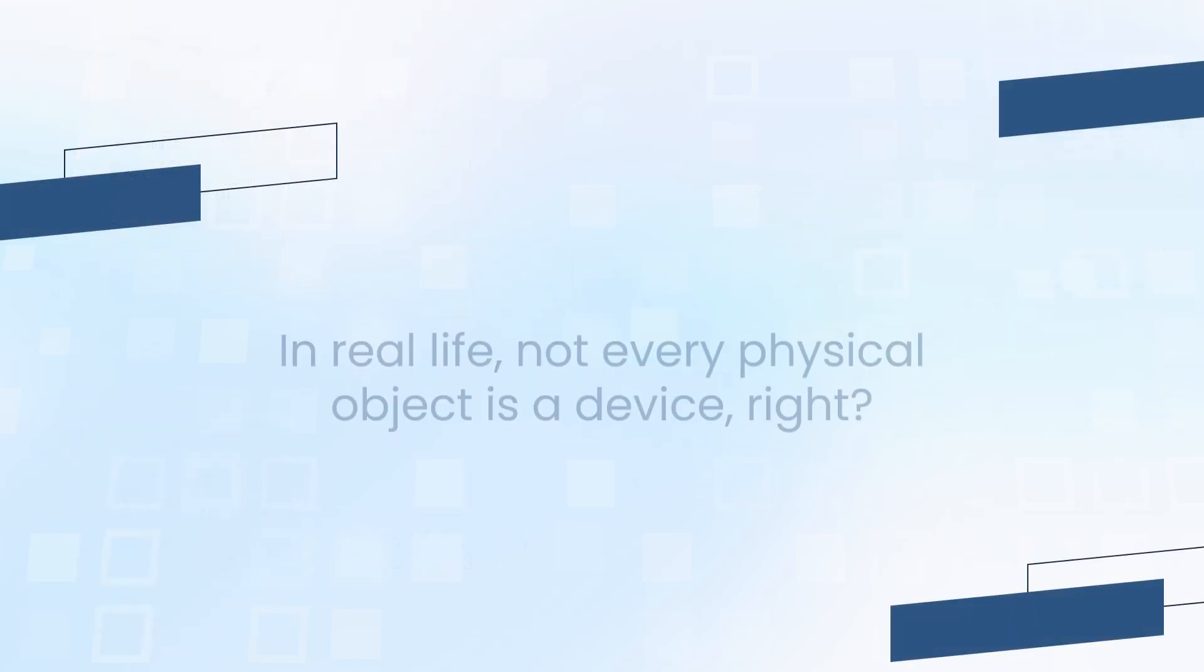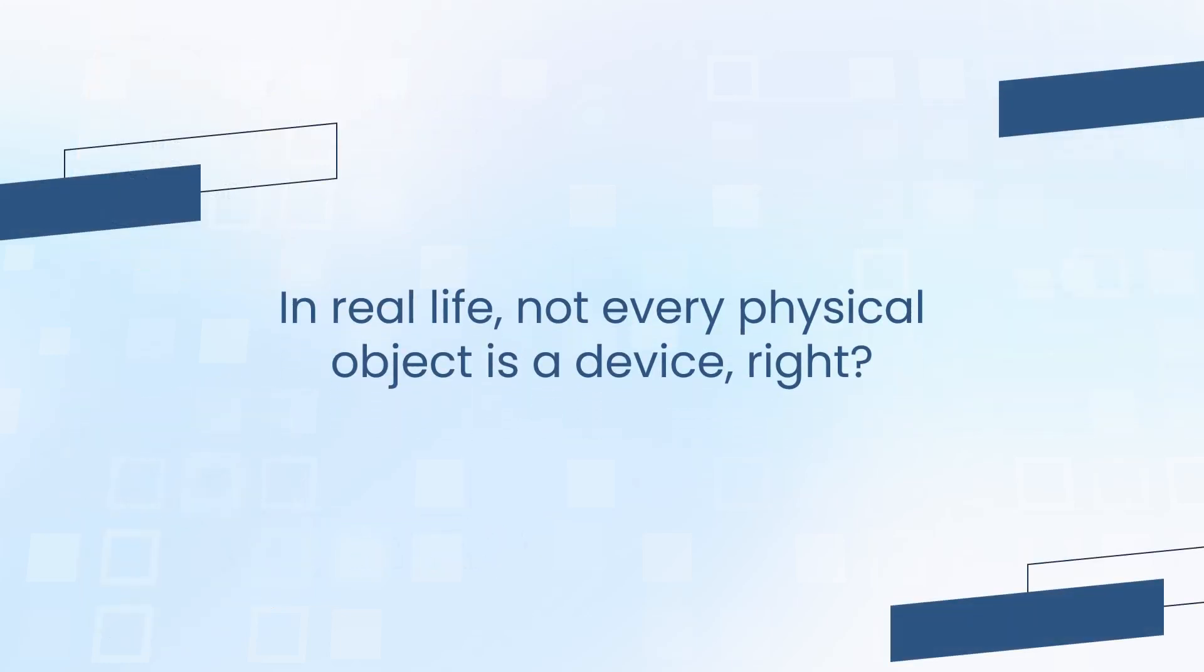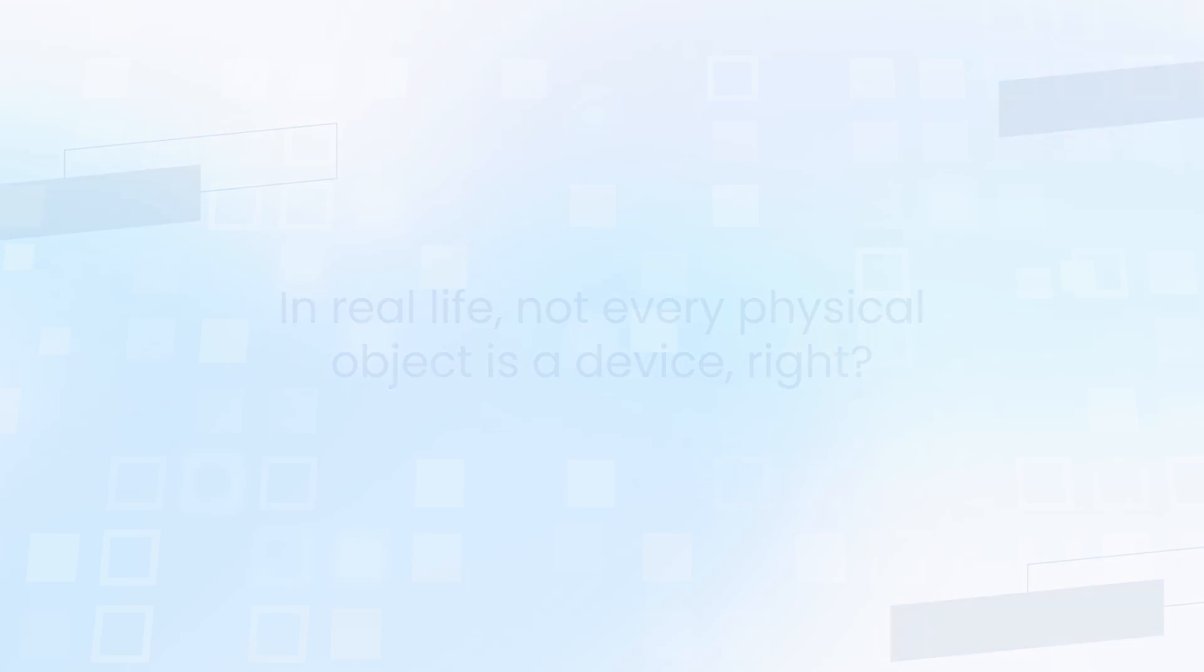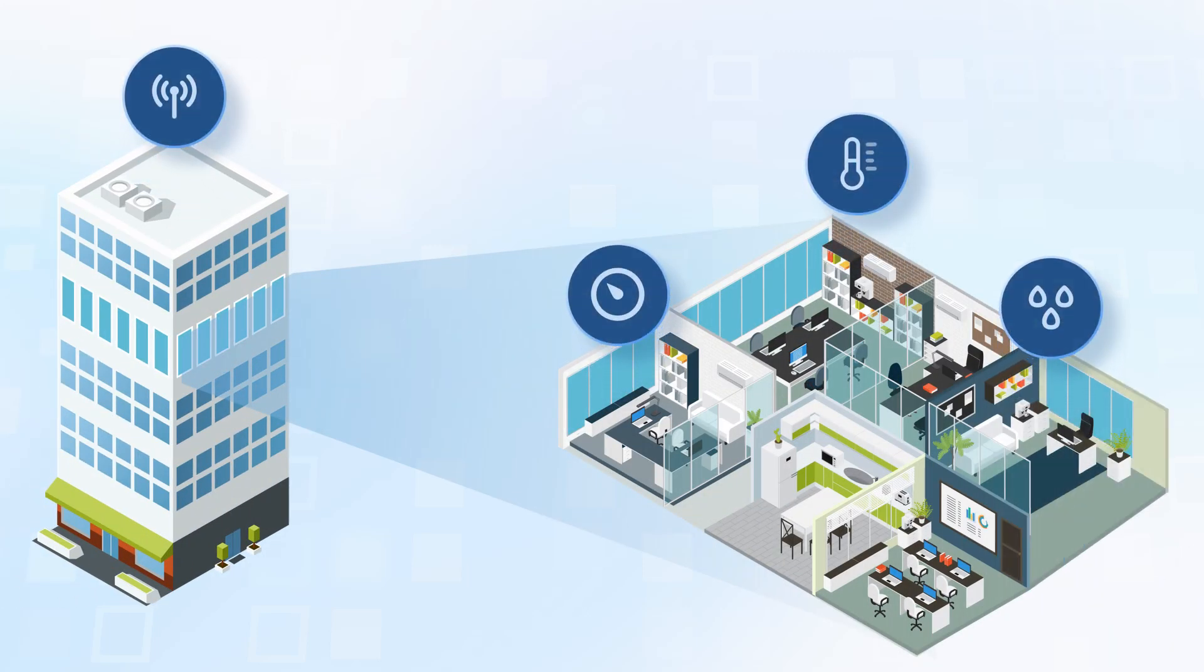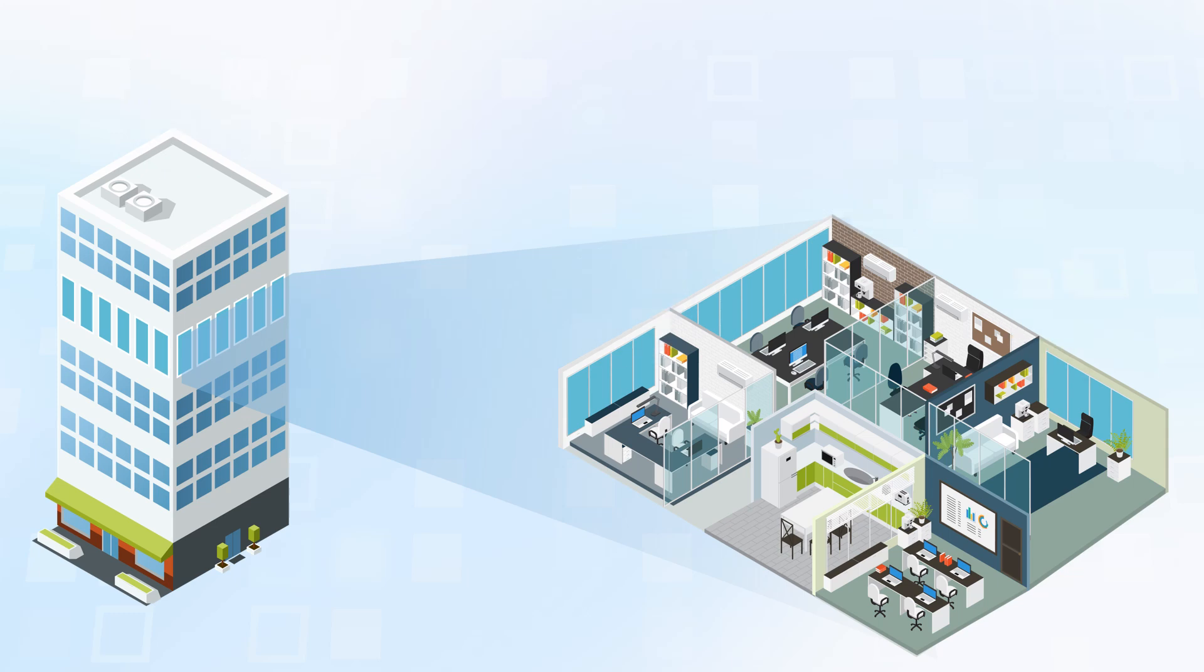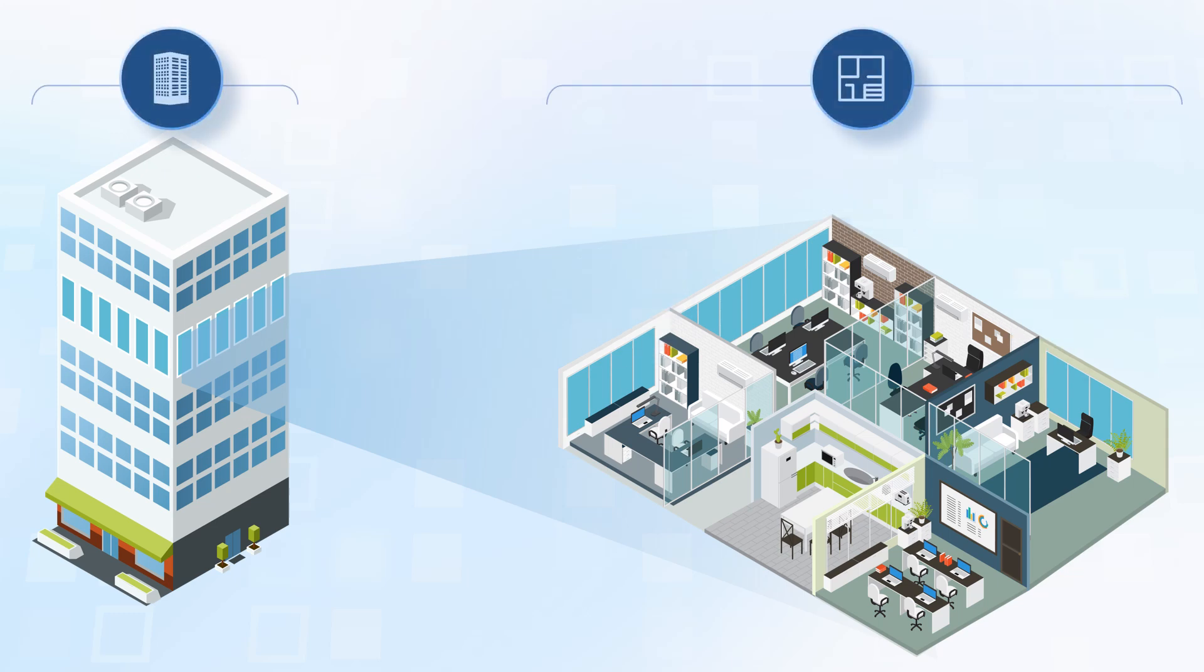But in real life, not every physical object is a device. For example, buildings and offices don't transmit any data, but contain multiple devices. To represent this, you can use assets, digital twins of real-world places where your devices are located.